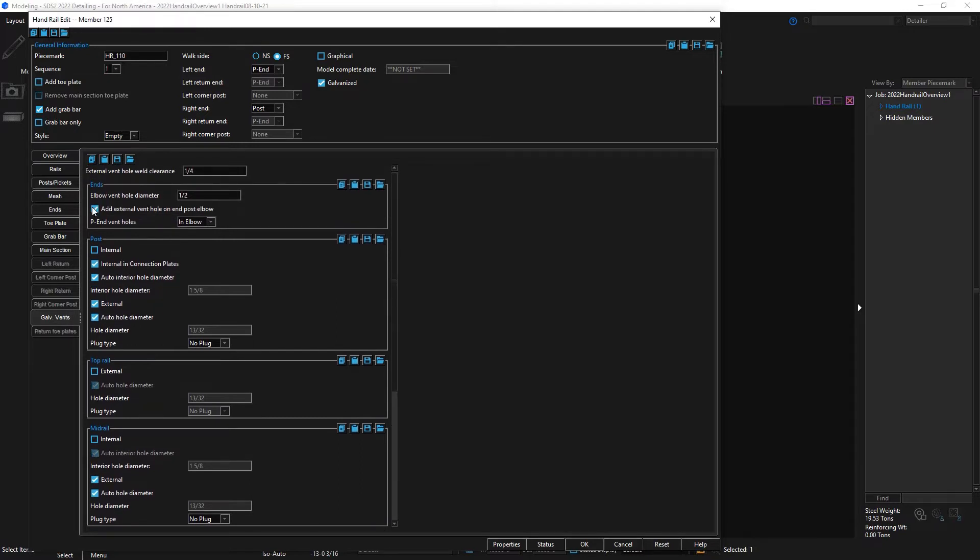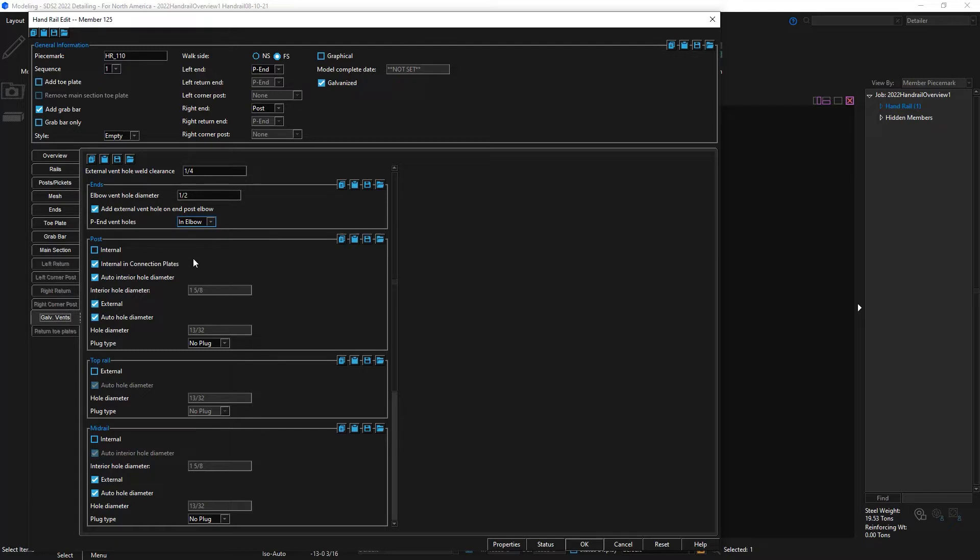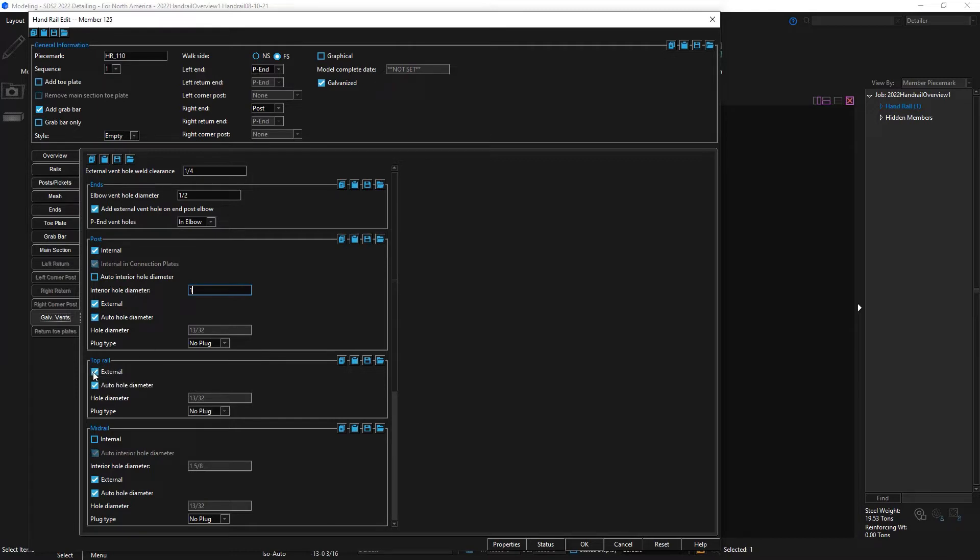External vent holes can be added to the end post elbows and P ends. You can add them to the elbow, rail, or none at all. Internal vent holes now have the option to control the hole diameter for posts, the mid rail, pickets, and grab bar. You can also add external vent holes in the top rail.